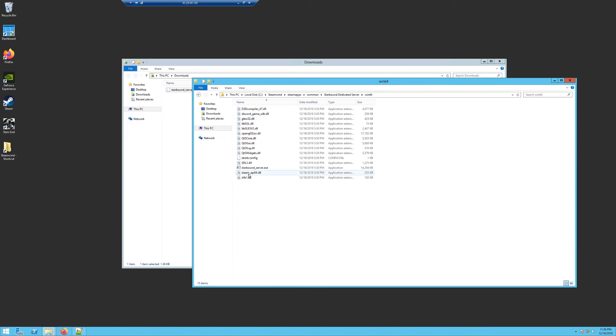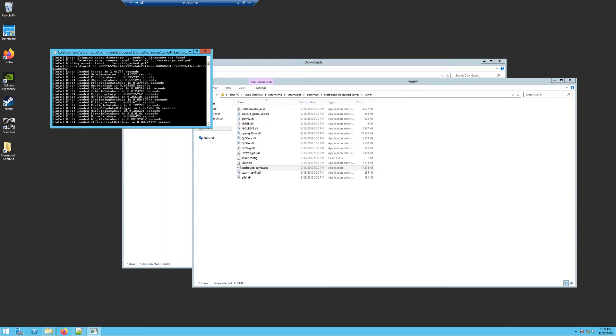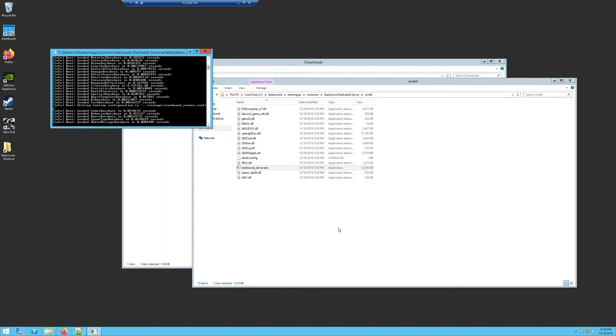Once you get that saved, you need to go back to your Starbound dedicated server folder and actually execute the server. So just double-click on it to run, and once it gets finished, you should be able to join. Let me show you how that works here.